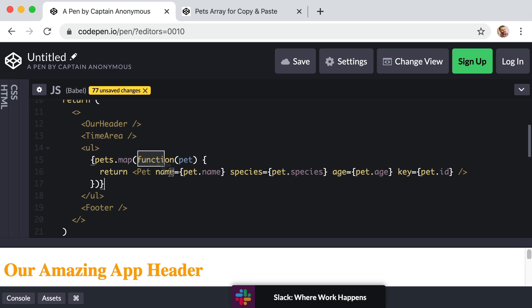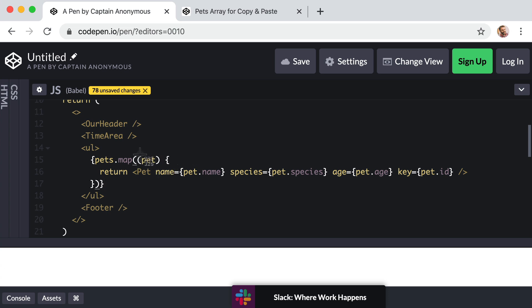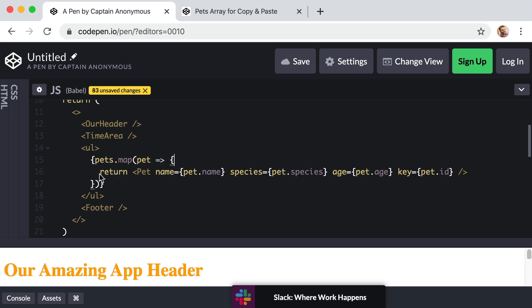But go ahead and do this with me. So we can actually get rid of the word function here. And then since we have precisely one parameter, we don't need the parentheses around it. So you can get rid of the opening parentheses right before pet and the closing parentheses right after pet. Okay. Now right after that parameter, we want to include the arrow symbol, which is just the equal sign and the greater than symbol squished together like this.